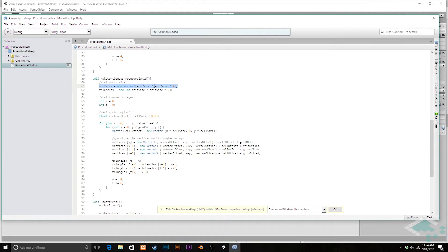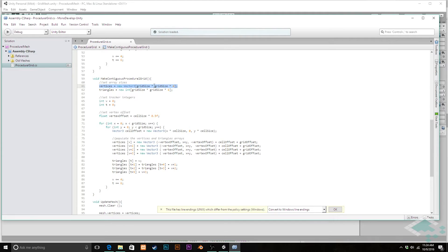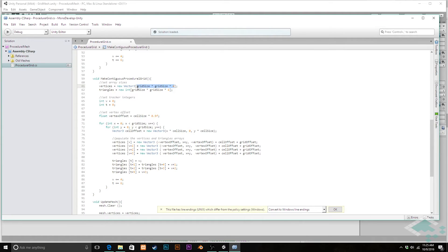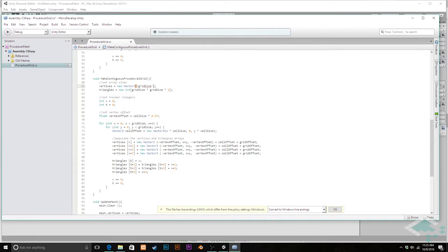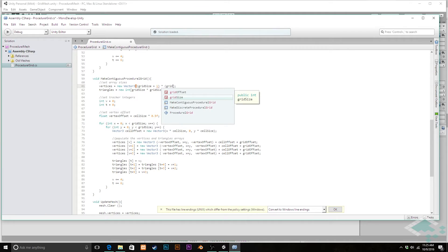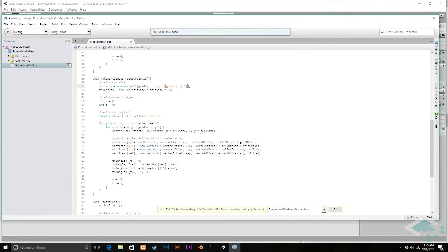And then we're going to do that on the x and the y. So we're going to need the grid size plus one multiplied by the grid size plus one for the two dimensions. So we can change that here. We're going to get rid of all of this and say grid size plus one times grid size plus one.